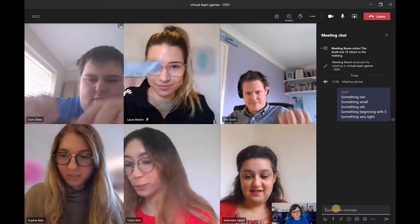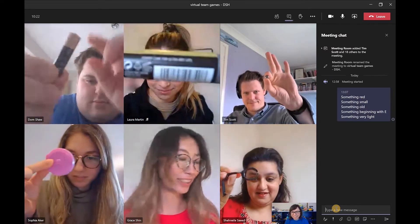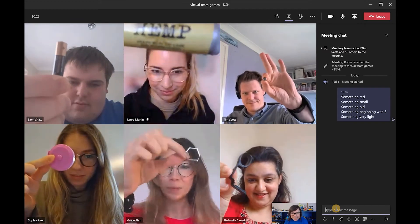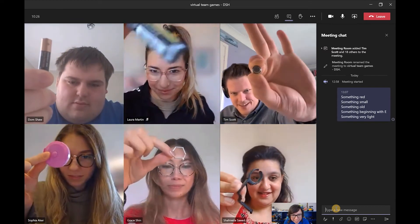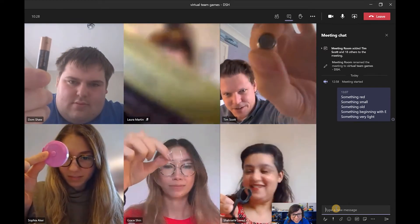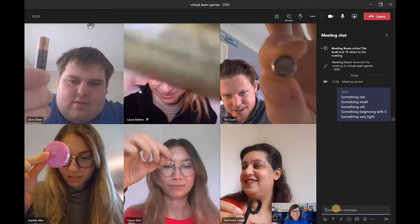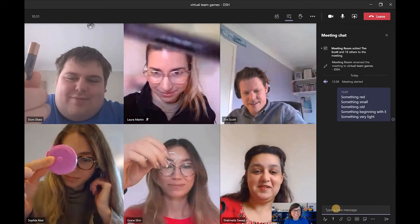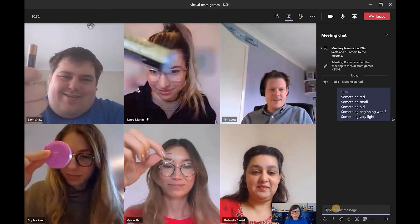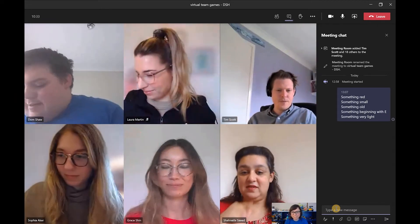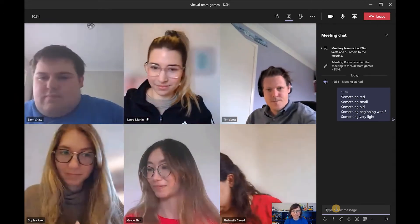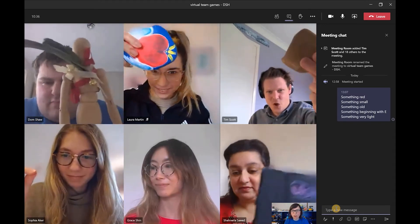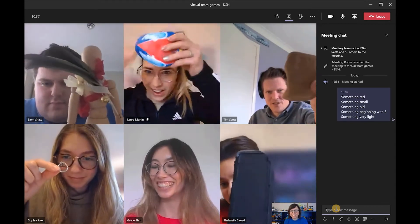Oh, it's so small I don't know where it's gone. Tim, what have you got there? It's a tiny, tiny, tiny battery. So good, I like it. Something old? A rock. As old as the earth itself.